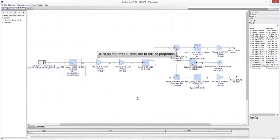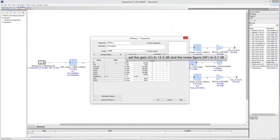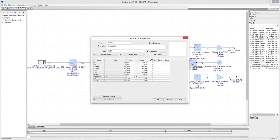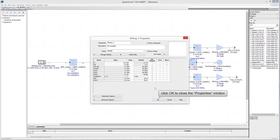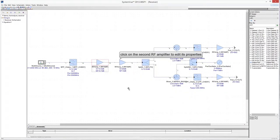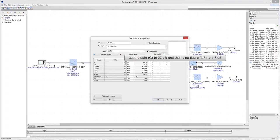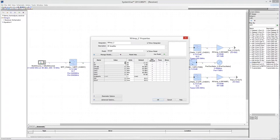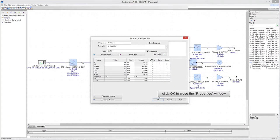Click on the first RF amplifier to open the Properties window. Set the gain of the amplifier to 14.5 dB and the noise figure to 0.7 dB, leaving all other parameters unchanged. Click on the second RF amplifier to edit its properties. Set the gain to 23 dB and the noise figure to 1.7 dB, and leave all other parameters unchanged. Click OK to close the Properties window.